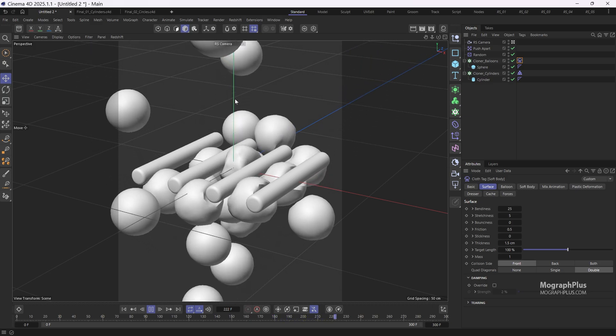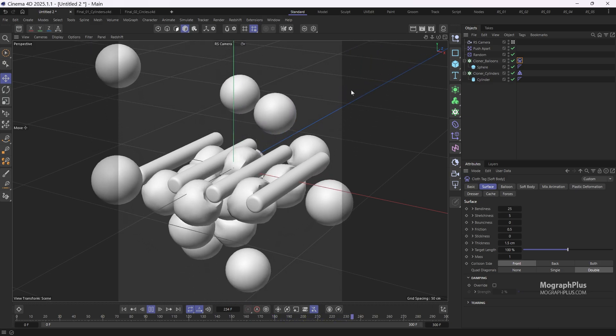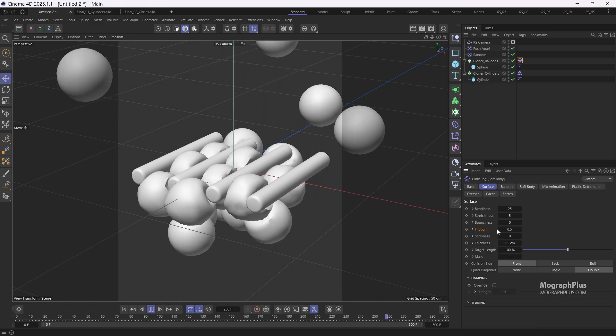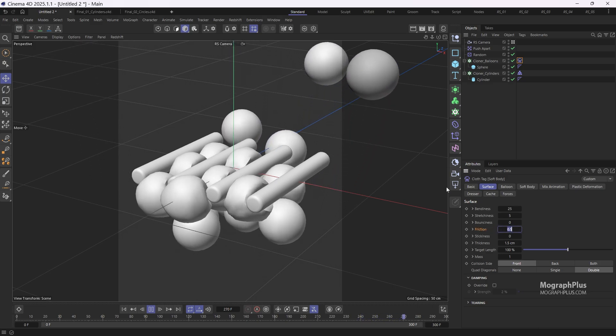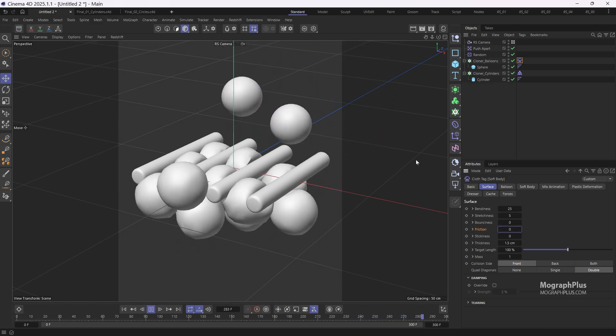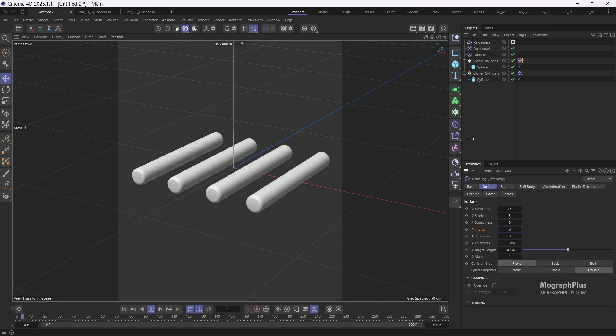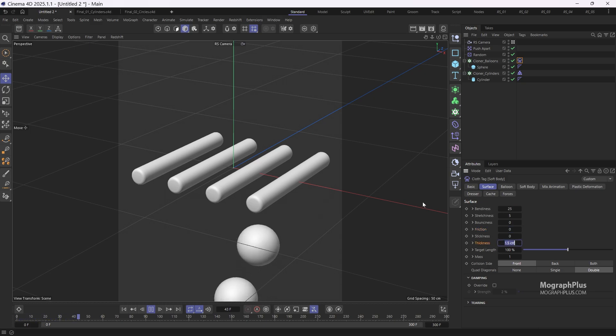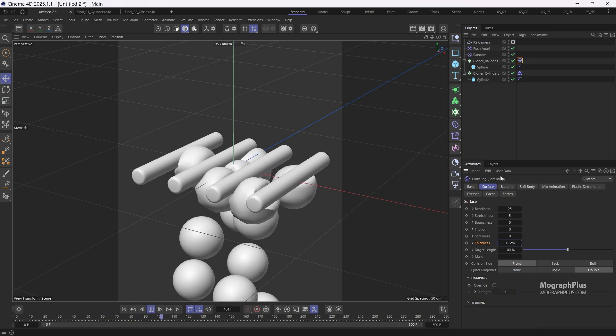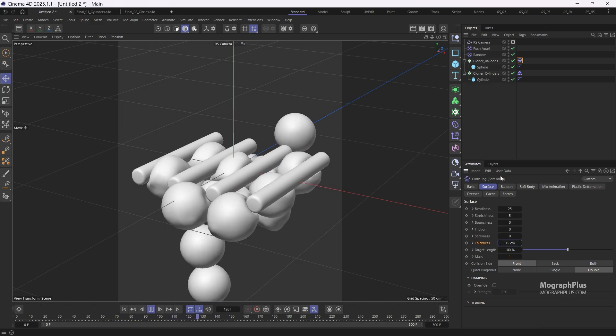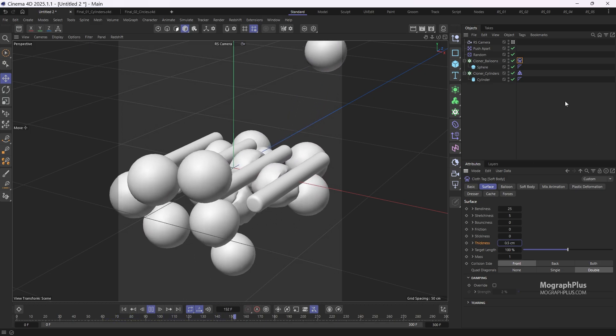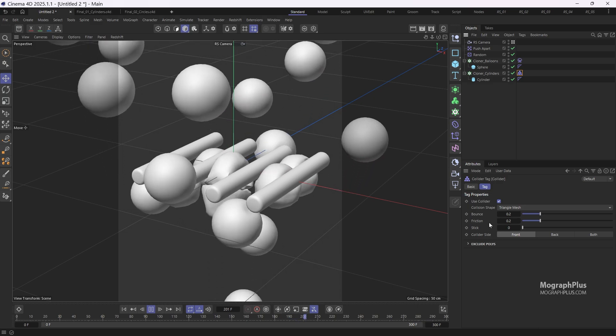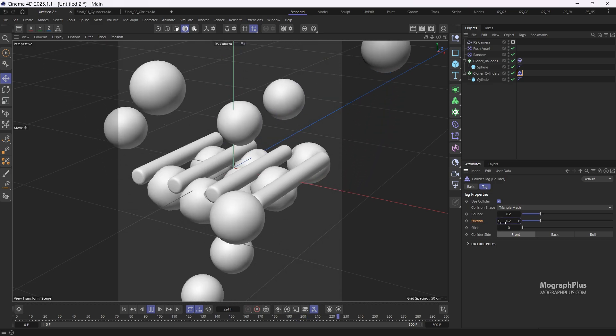Next, let's lower the friction to 0 so they might slide more easily. And to enhance collision accuracy, let's decrease the thickness to 0.5 centimeters. I'm also going to select the collider tag and lower the friction to 0 there as well.